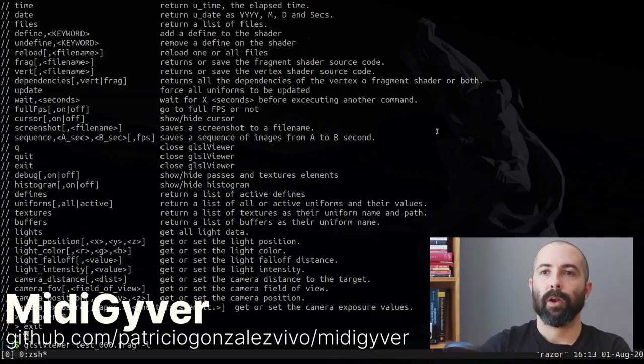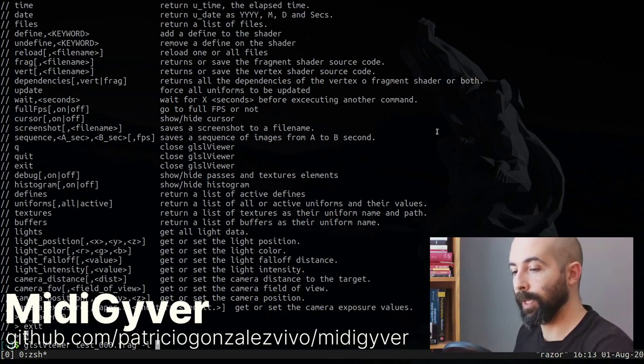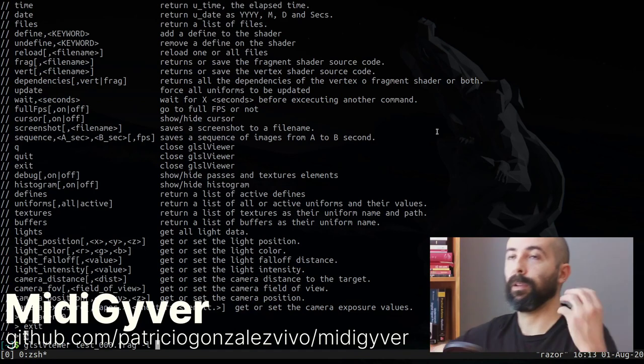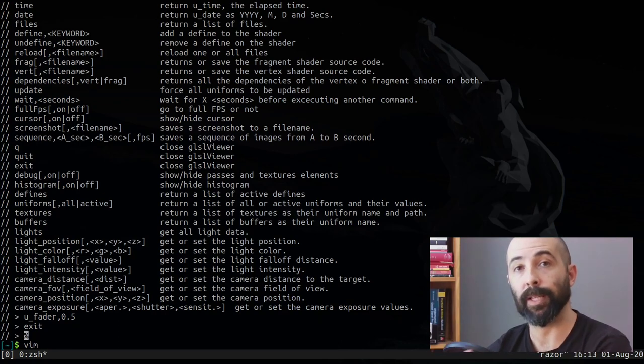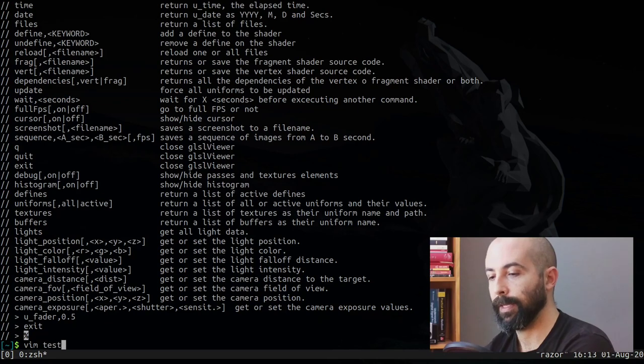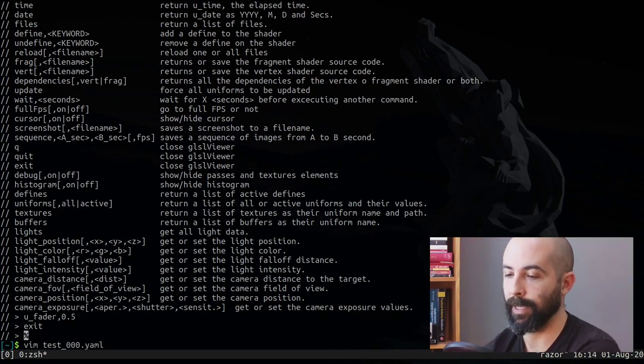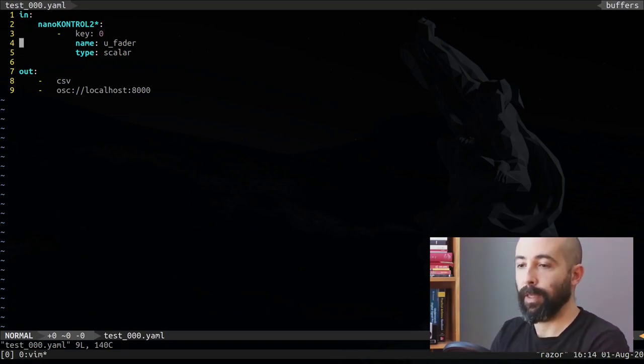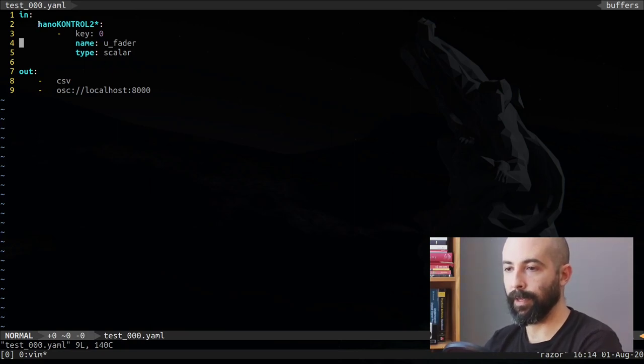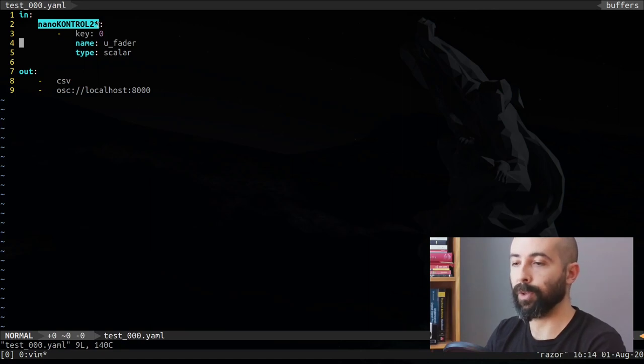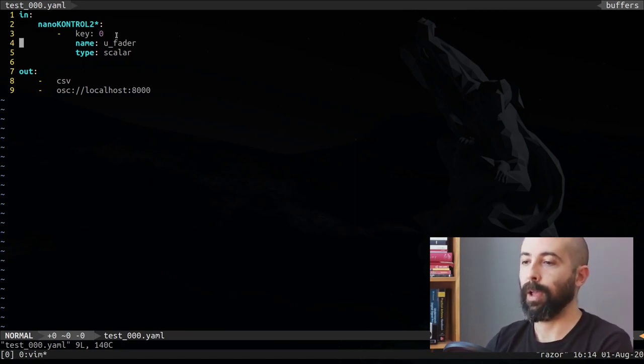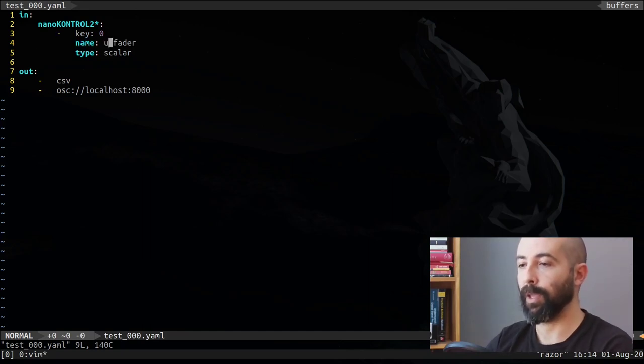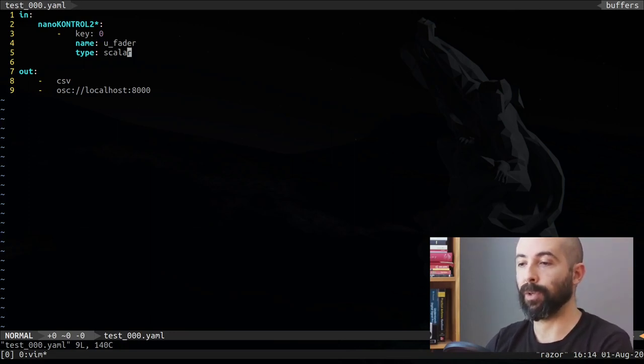So let's exit there and open this little application called MidiGyver, which is this application that I have been working on that accepts MIDI events and spits OSC calls. To do that translation and mapping, it uses a YAML file. So let's open that YAML file, test_000.yaml. This is it, it's very simple.